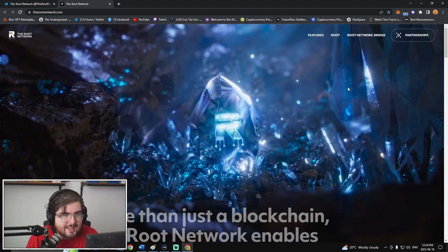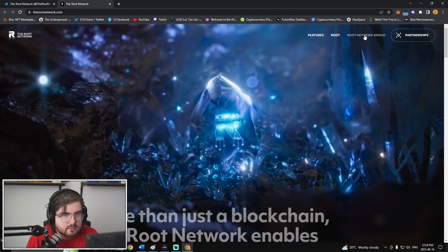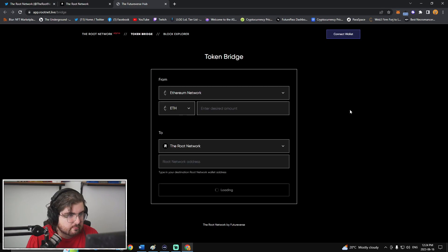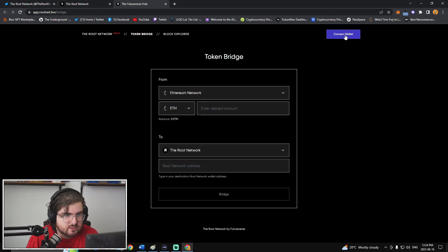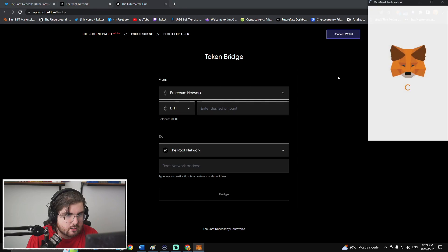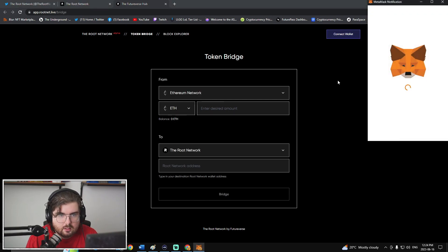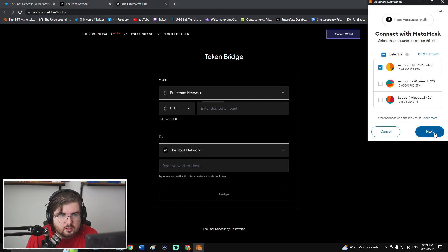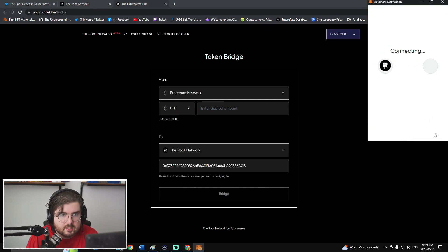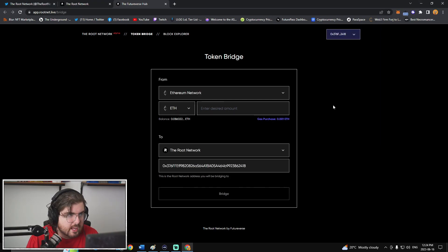What a buzzword. Okay, so bridge to the Root network. Let's just connect the wallet here. See how this looks. Okay, we'll connect. And that's it.